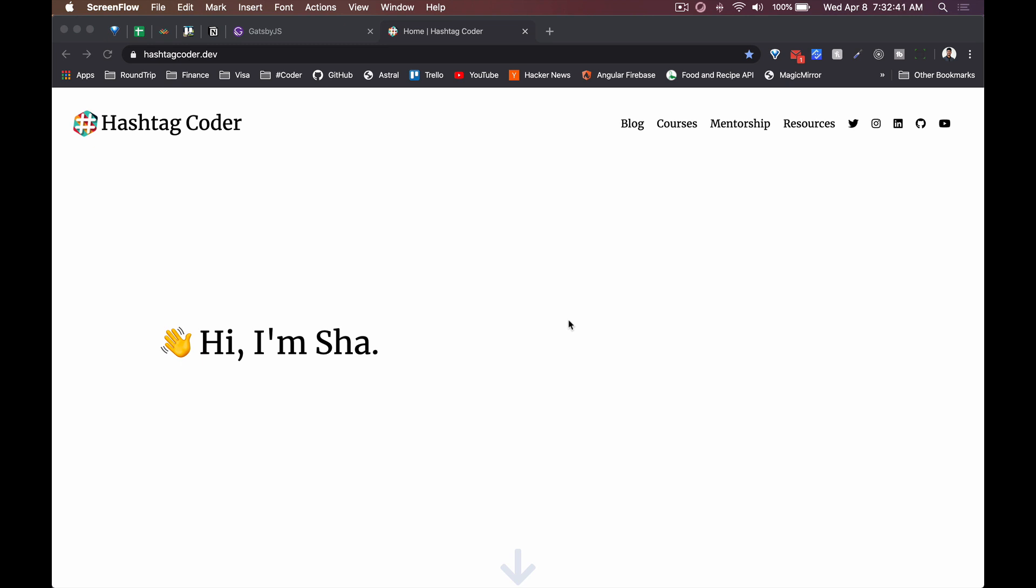My website is actually made in Gatsby.js and this is the fourth version of my website. The first version I created it in Angular, I think version 4 or something.